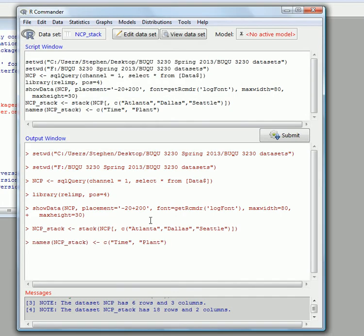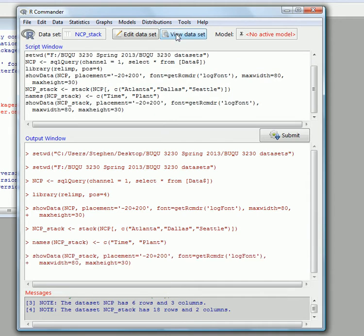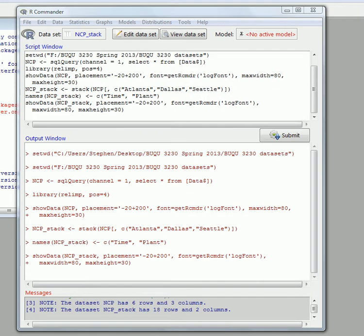Now we have a new variable. The active variable set has changed to NCP_stack. Let's view it and you can see that now it's stacked by time and by plant.